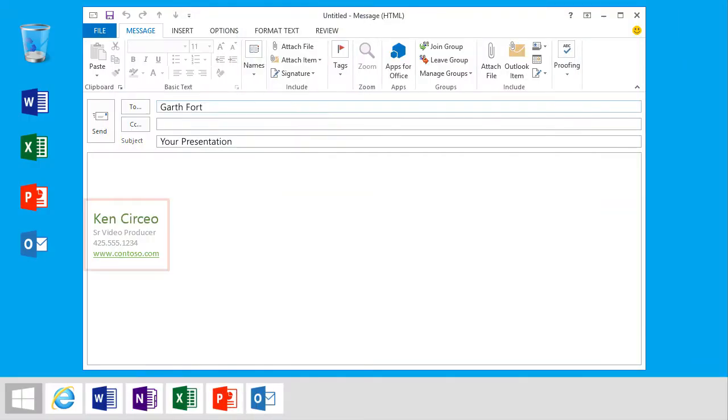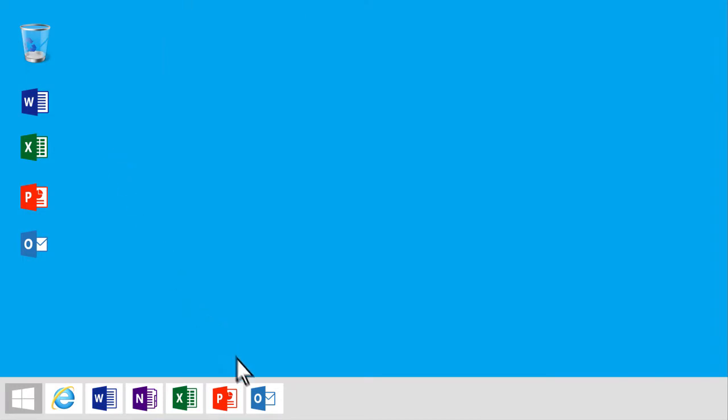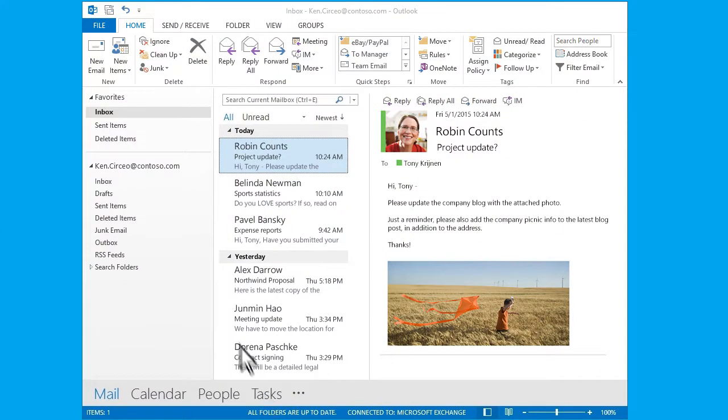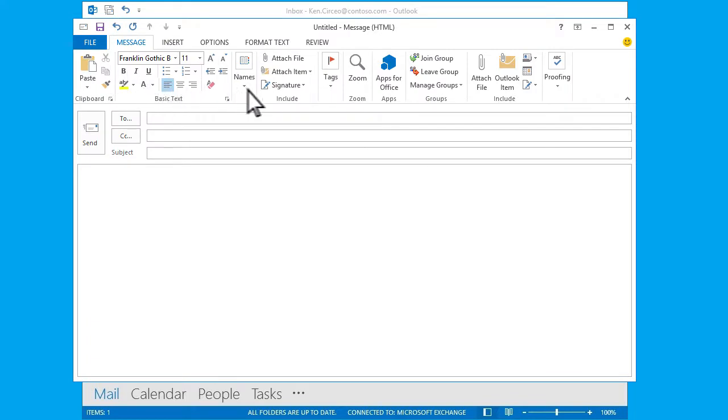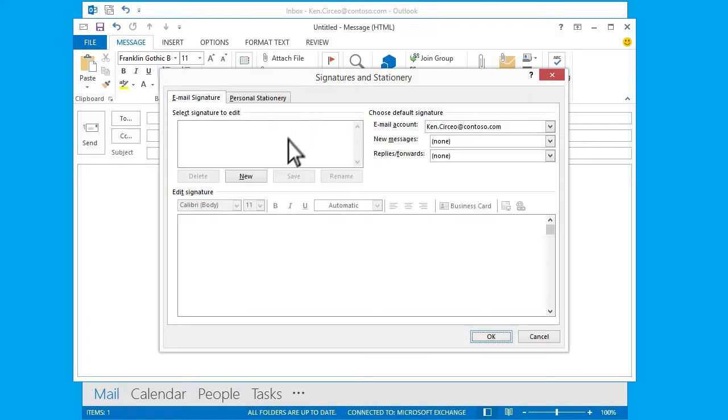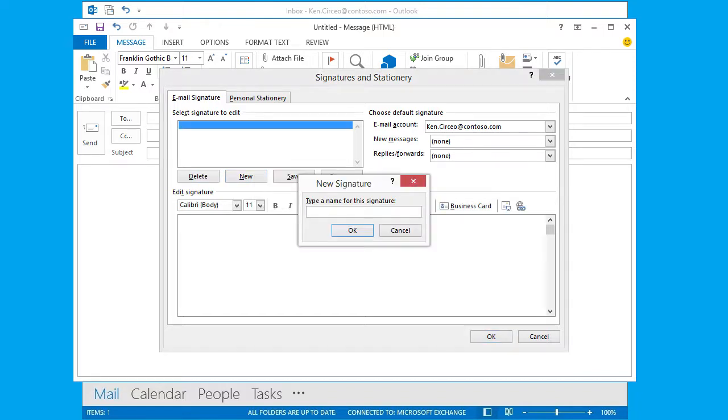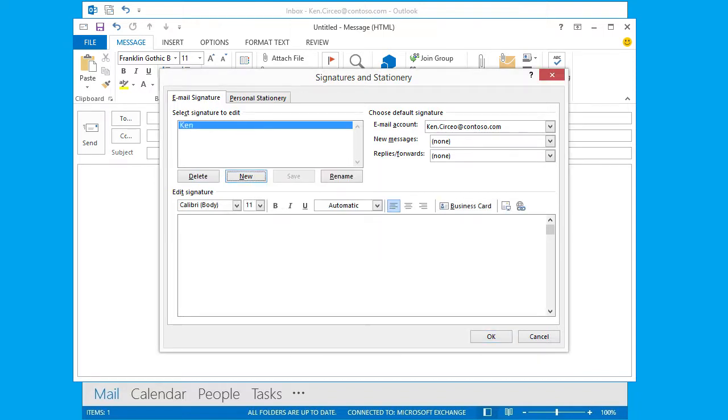You can create an email signature to automatically show up on any email you send through Outlook. Here's how: In Outlook, click New Email up top, click Signature, then Signatures, then New. Type a name, then click OK.